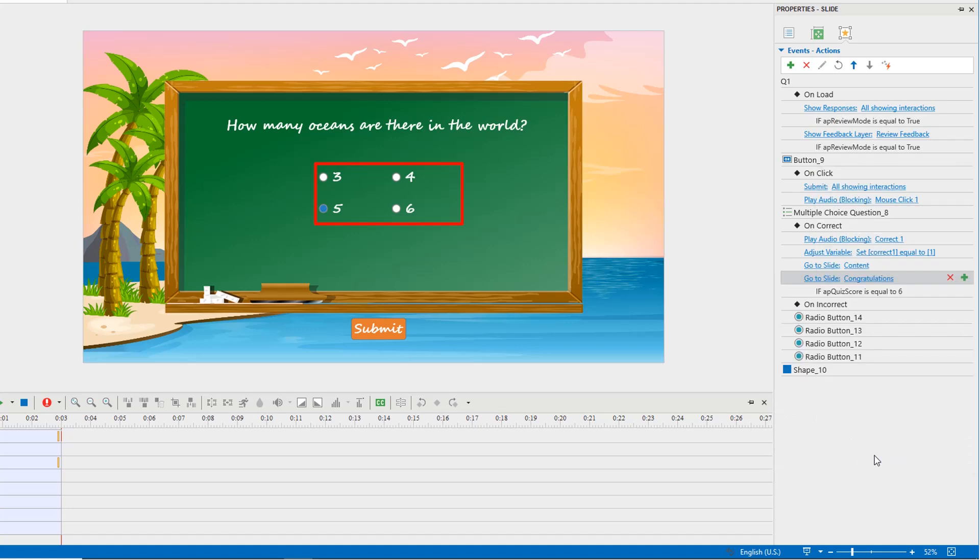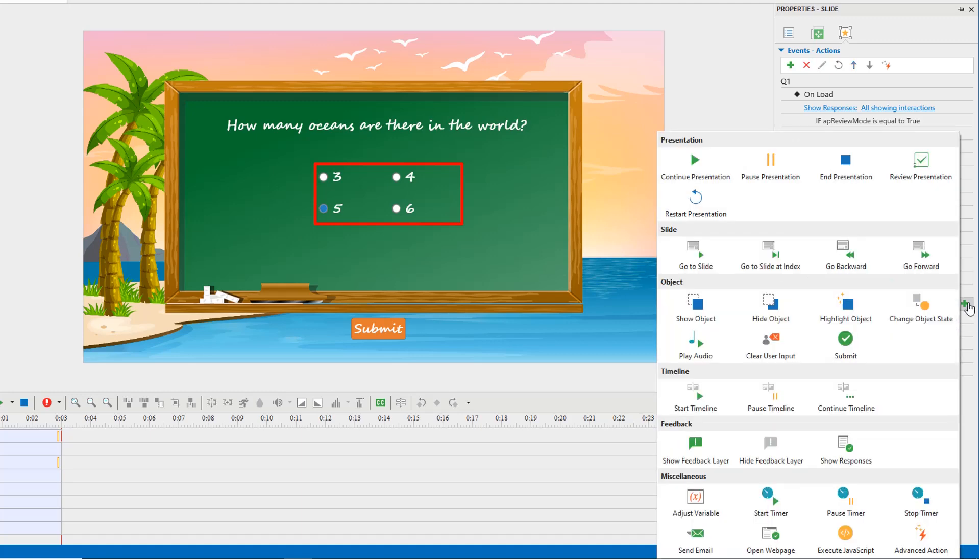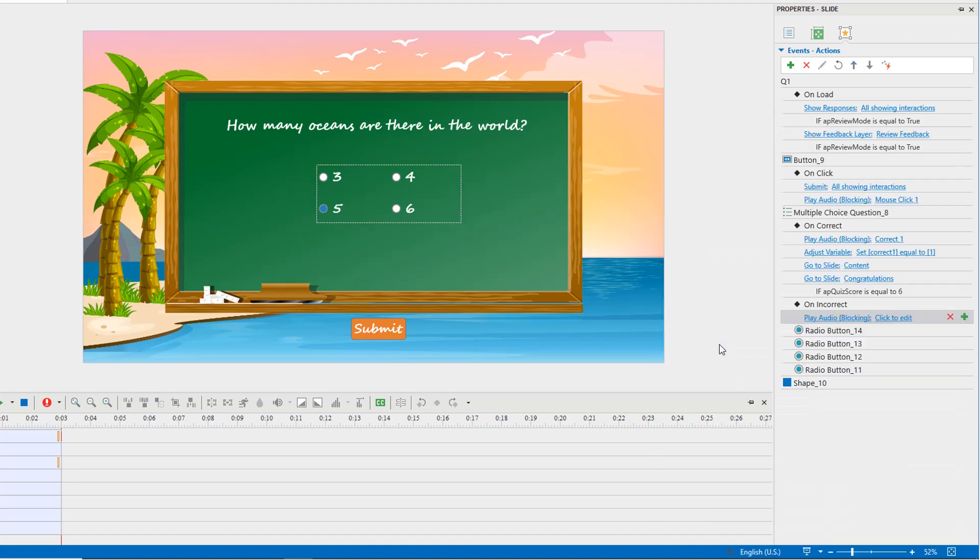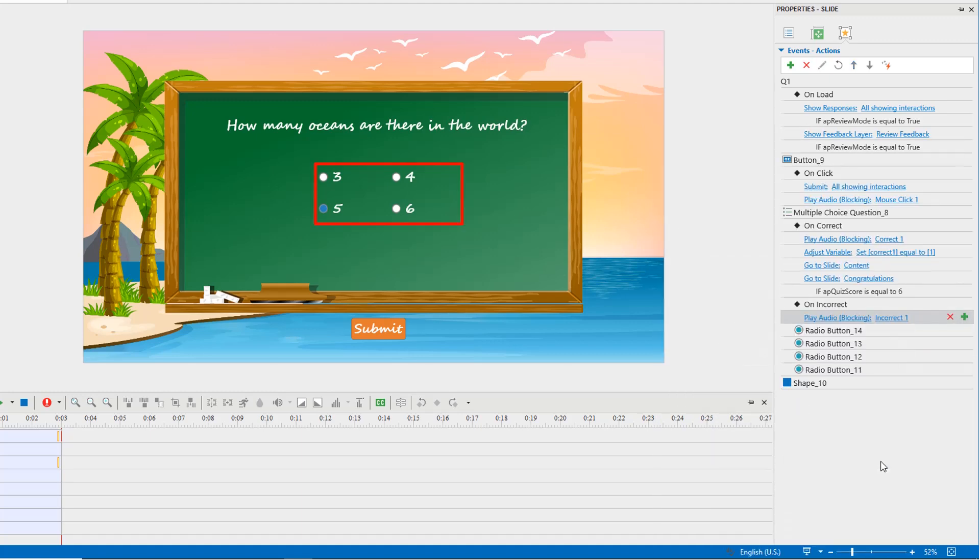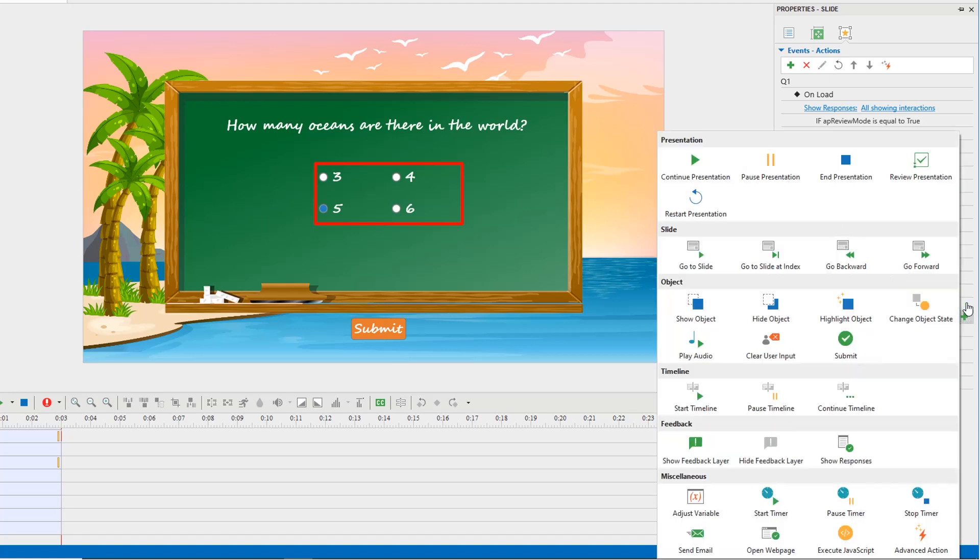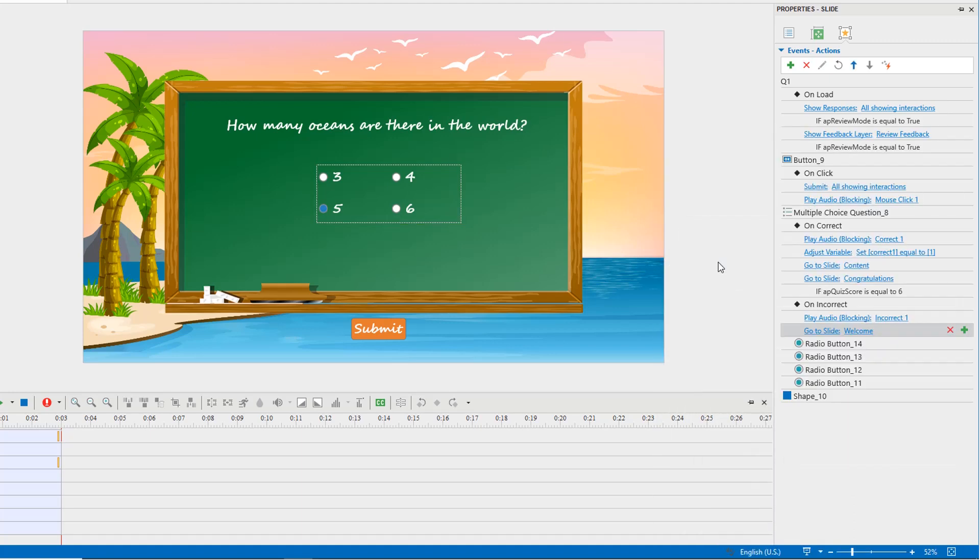If players answer wrongly, an incorrect sound will play. And it goes to the game over slide.